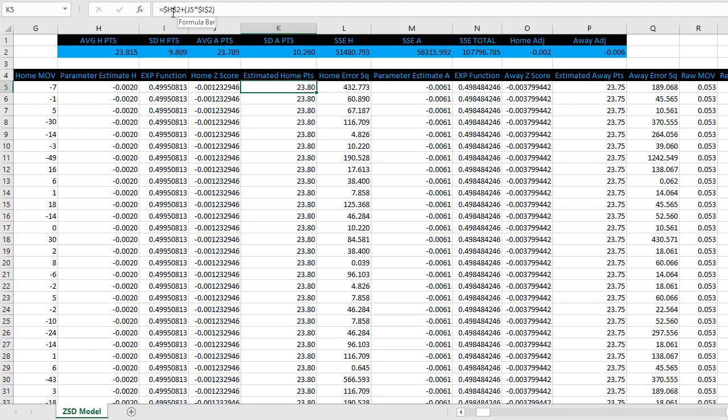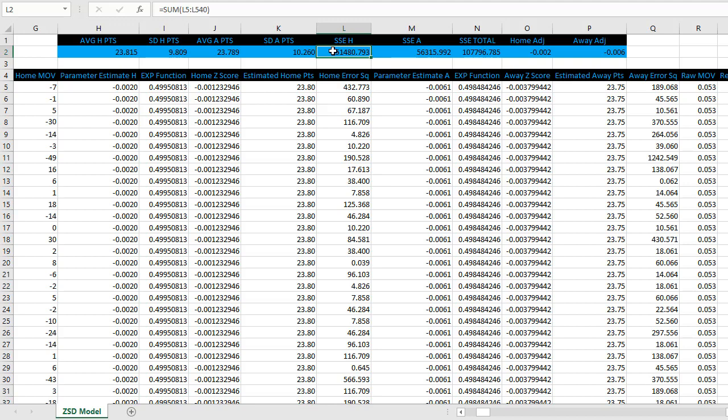And you can see the formula, similar. And then column L measures the difference between our forecast and the observed values and squares that difference. And then finally, we move up here to L2 which is going to sum the square of the errors, which will be important for solver.